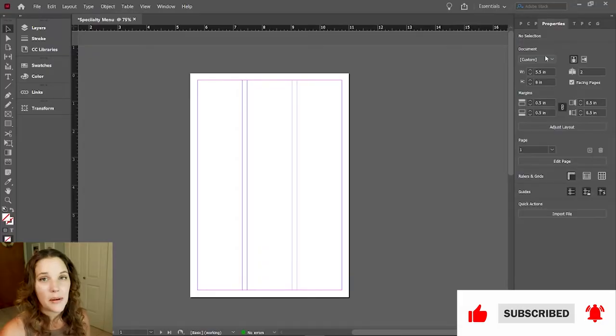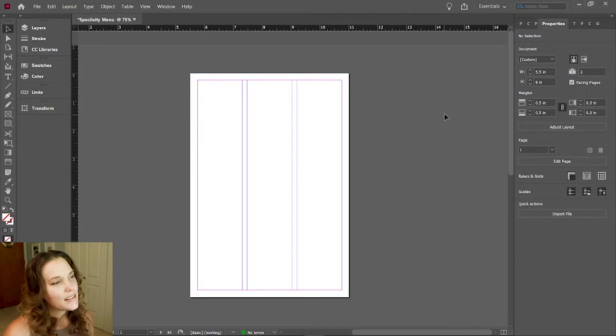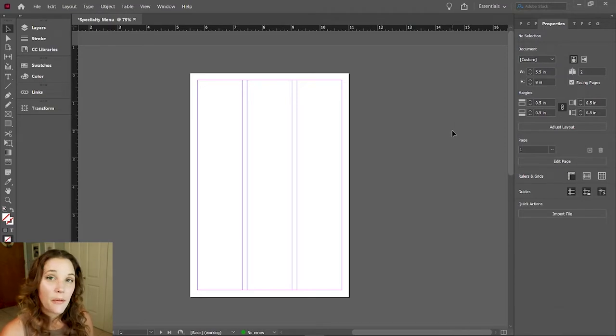Hello creatives, welcome back to my channel. I'm Angela, graphic designer and illustrator. For everyone who is new here, thank you all for so much support — you guys are amazing. Today we're in InDesign. I'm on my laptop, not the iPad. We're going to design a fall coffee menu using icons and patterns I created in a previous video, so go check that out first.